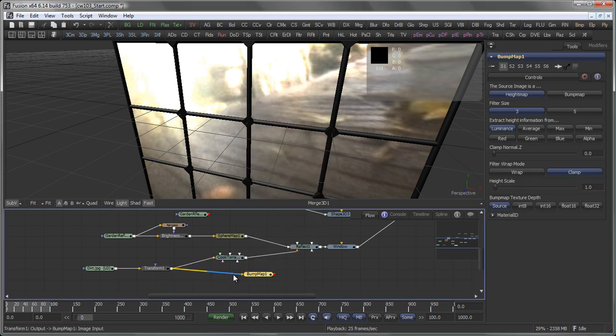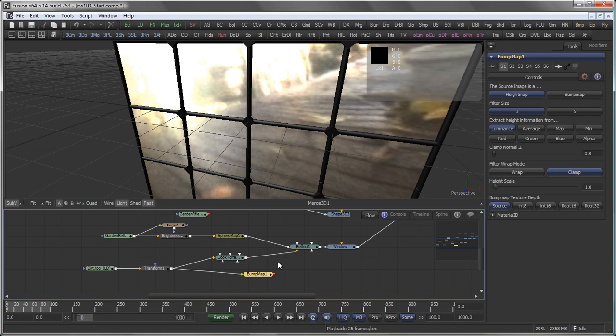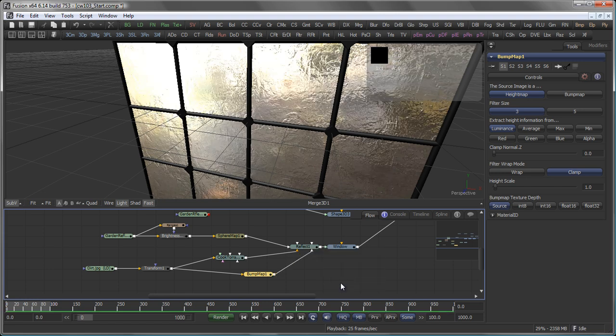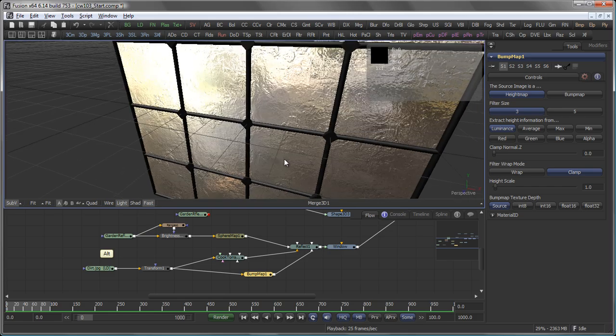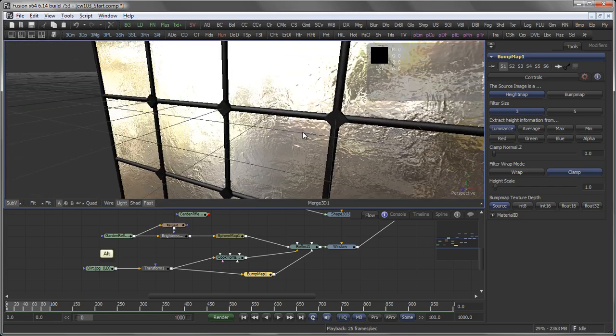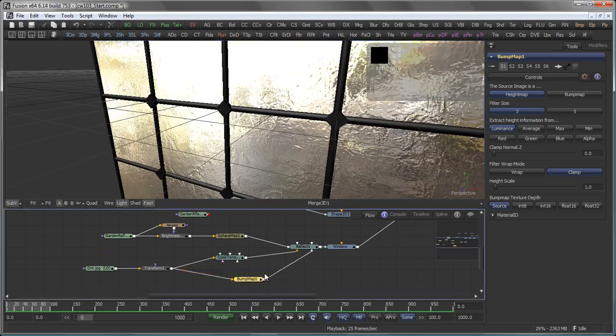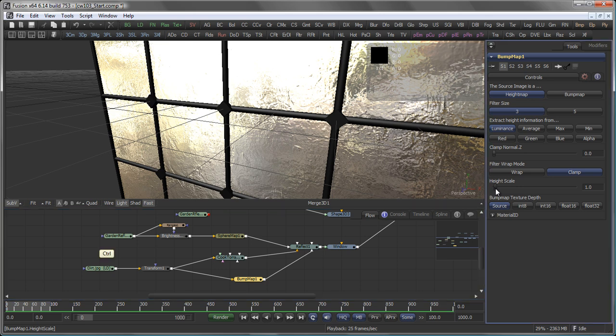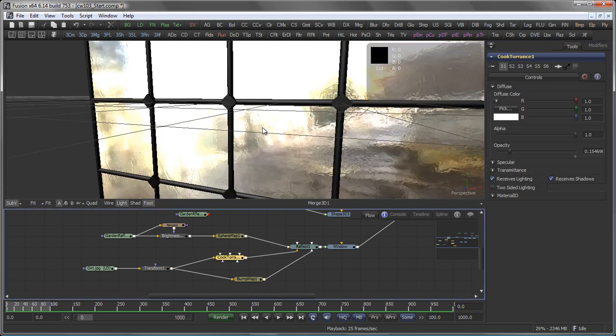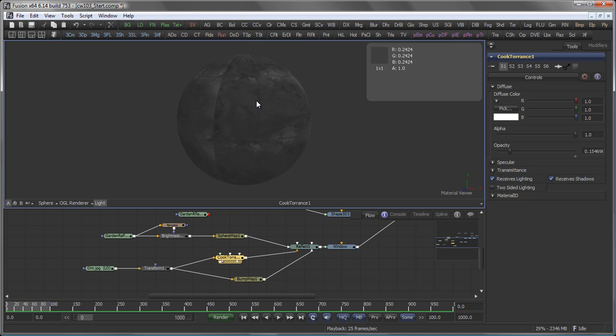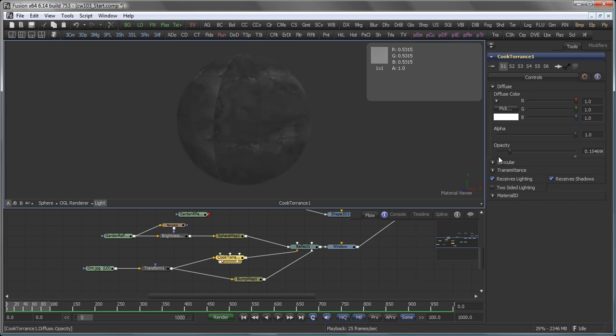And again, we connect the output of the transform with the dirt map to the Bump Map, and connect the output of the Bump Map to the bump map texture input of our Reflect node. So this looks more like a sheet of metal, which we don't want. So let's bring down the height scale here. A quick look to our Cook Torrance shader.